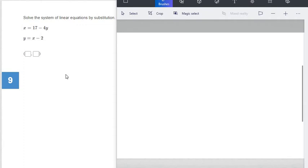Hi everyone. This video is going to go over 5.2 on Big Ideas Math. Unit 5 is all about solving systems of equations. In 5.1 we went over solving systems of equations using graphs, and in this assignment, 5.2, we are going to solve systems of equations using substitution.